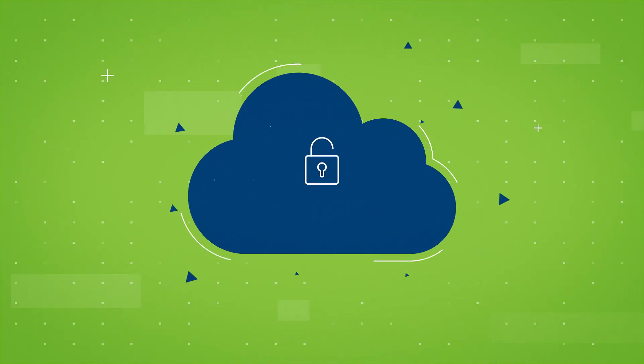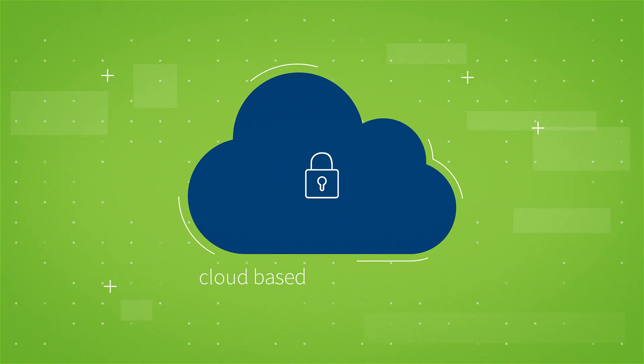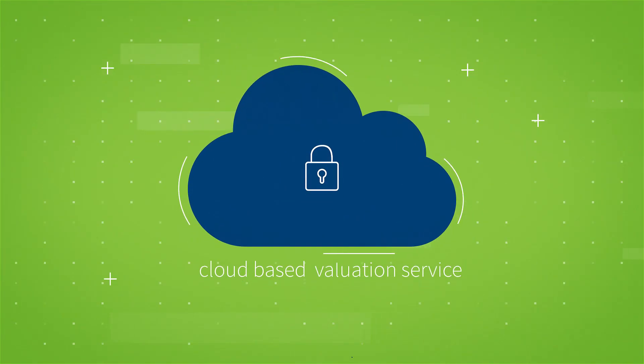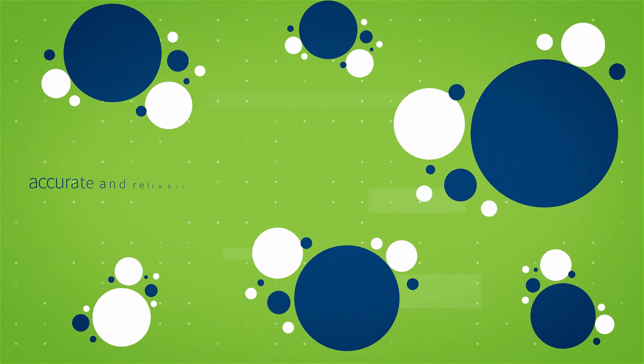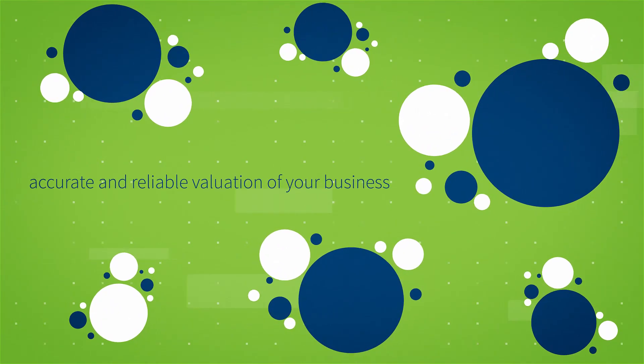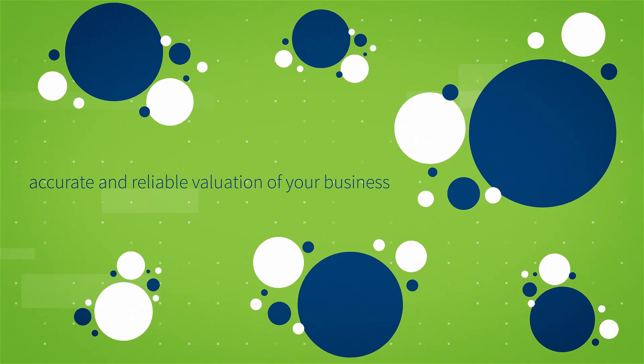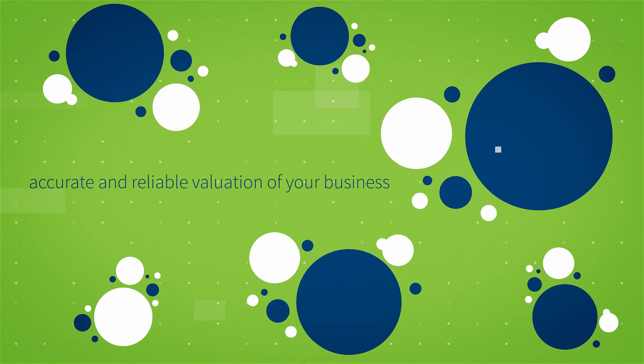Using our secure, cloud-based valuation service, we leverage the power of big data to deliver an accurate and reliable valuation of your business.